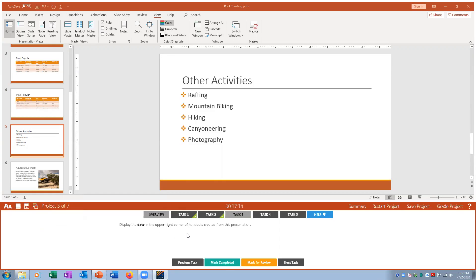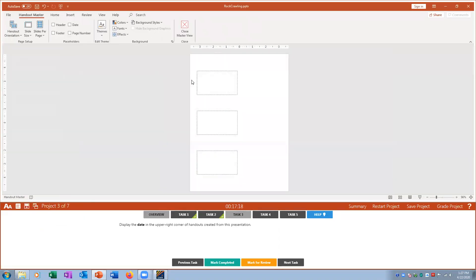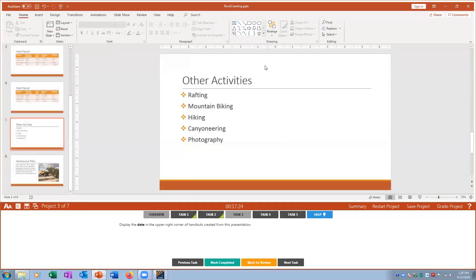Task three: display the date in the upper right-hand corner of handouts. I go to View > Handouts and click the placeholder for the date, placing it in the upper right-hand corner so it appears on every page when printed.